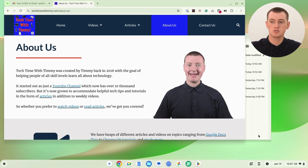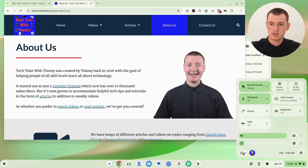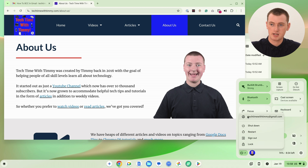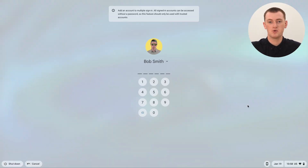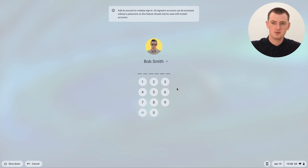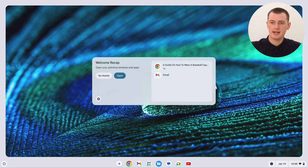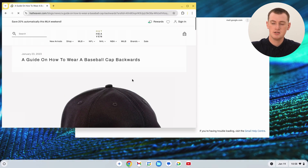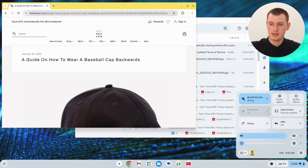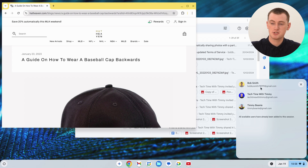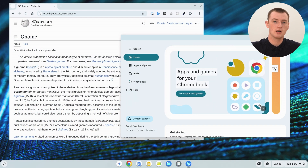It doesn't have to be just two accounts — you can sign into three accounts at the same time. To do so, click on the time in the bottom right-hand corner, click the power button, click on your email address, and then click 'Sign in another user.' Timmy only has three accounts on this Chromebook, so the third account appears as the only option. Sign in to it, open up your apps, and now all three accounts are active. If you click on the profile picture, you can switch between any of the three accounts with just one click.